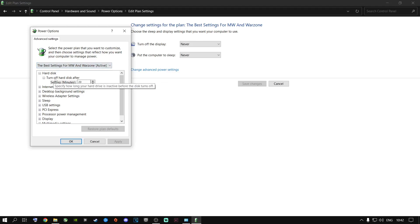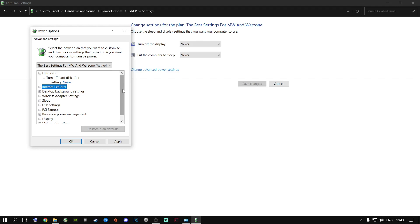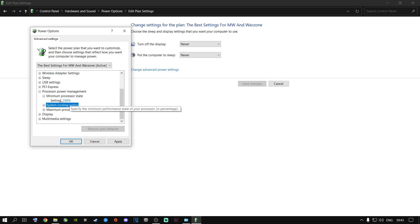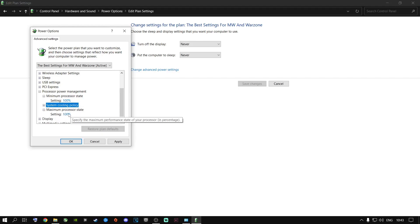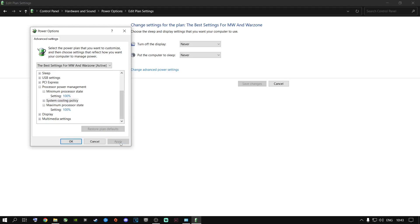Under the power plan, go to Turn Off Hard Disk After and type in zero — it will say Never, meaning your hard drive will never go to sleep. Even if you have M.2s or SSDs, change this to never. Scroll down to Processor Power Management, go to Minimum Processor State, and set it to 100. On laptops you'll see On Battery and Plugged In options — change both to 100%. Maximum Processor State should also be on 100. Click Apply and OK, then close out.